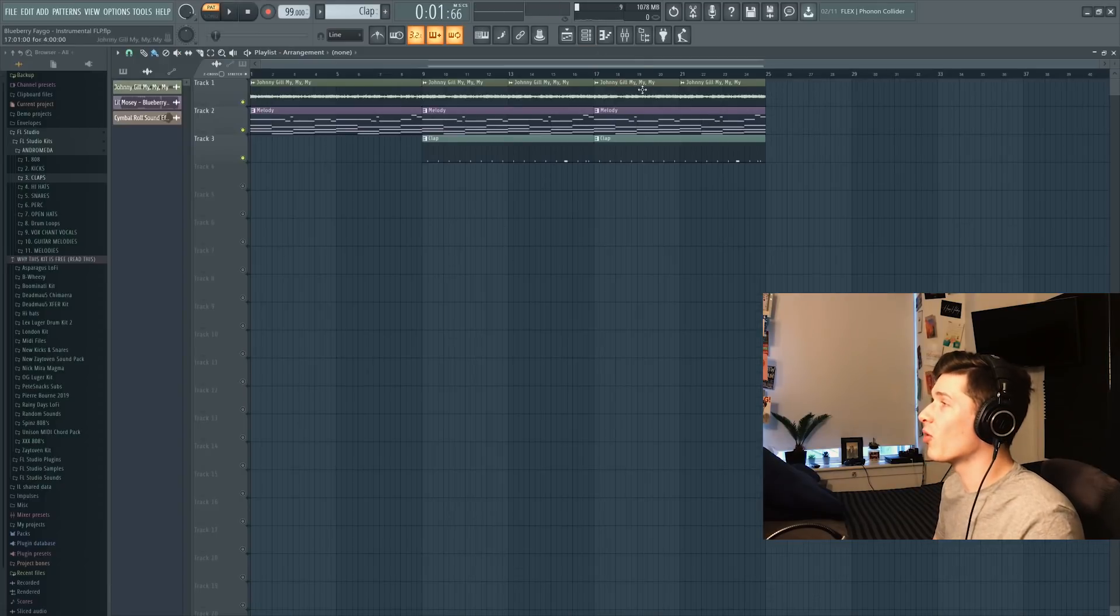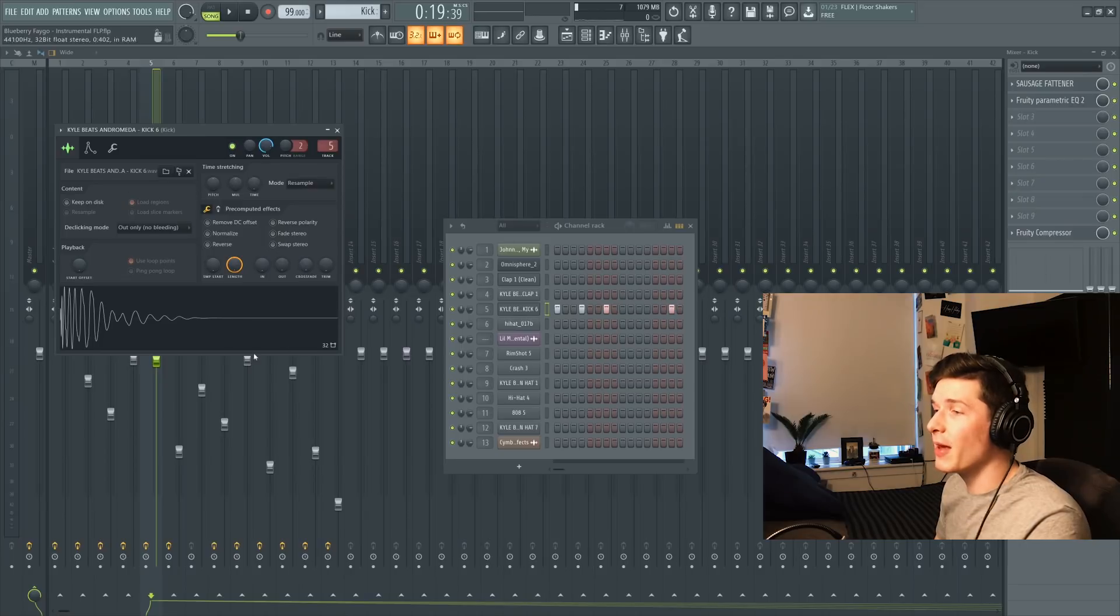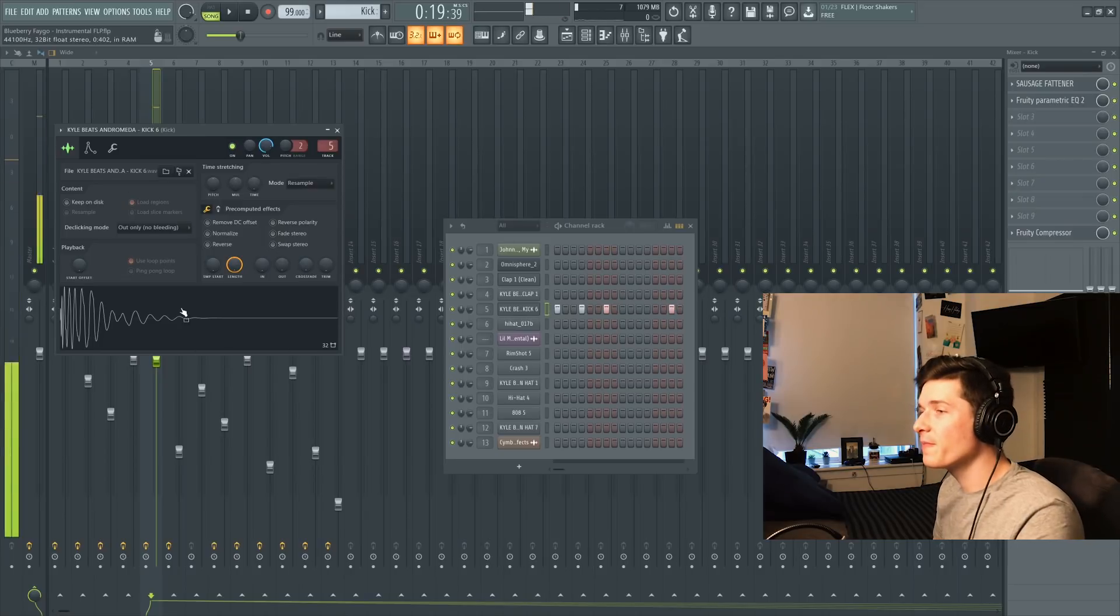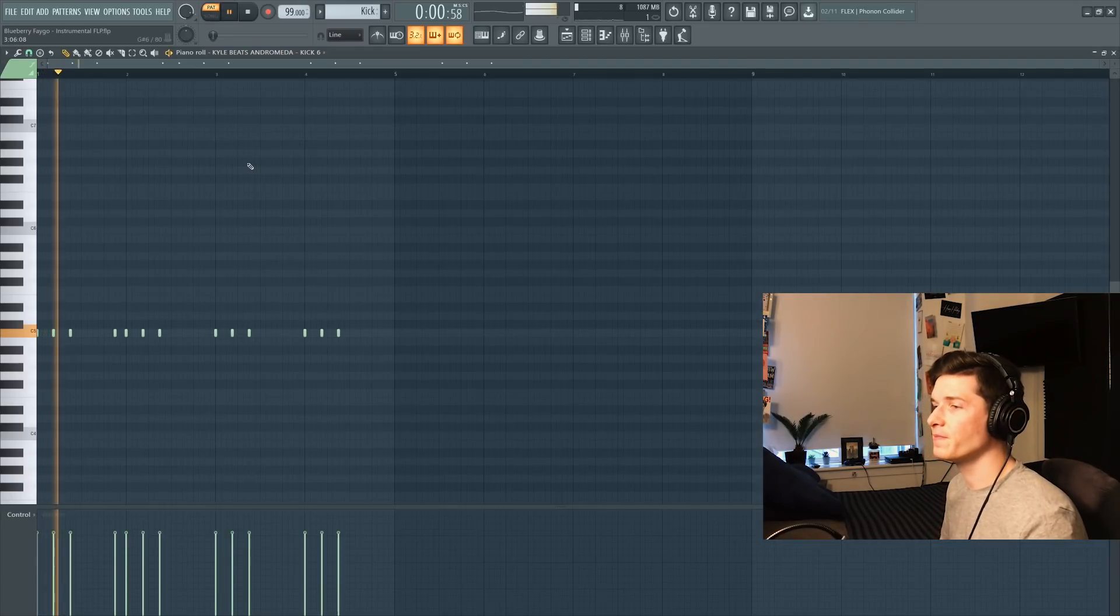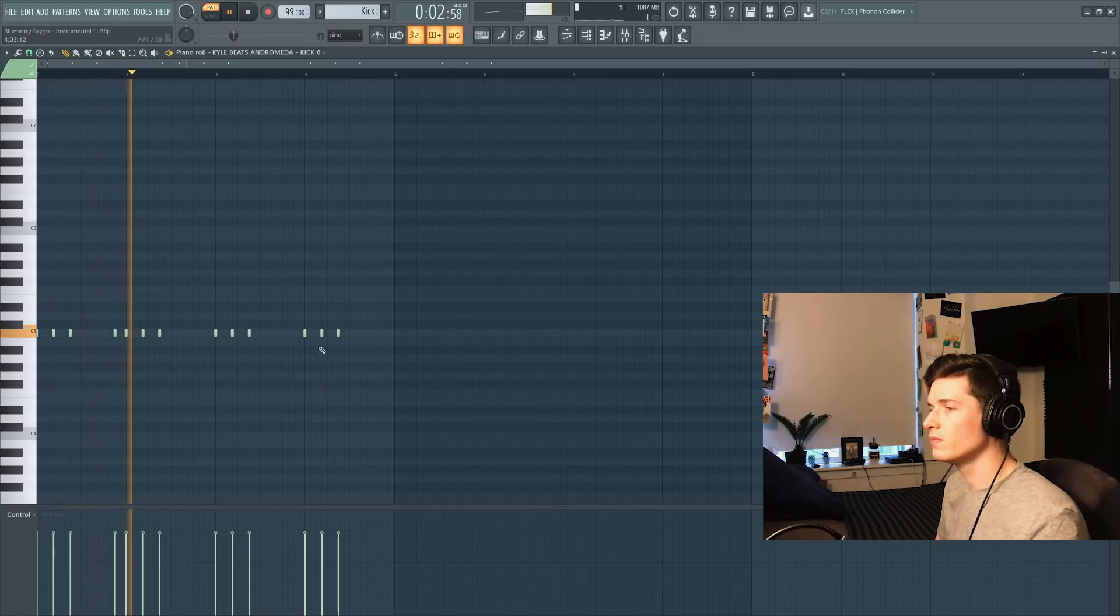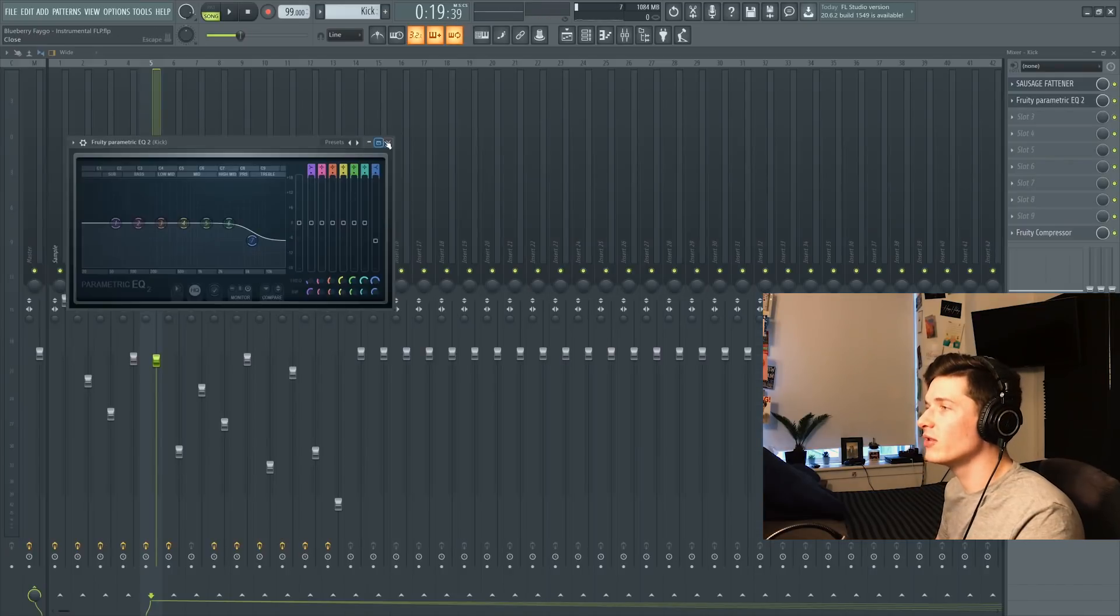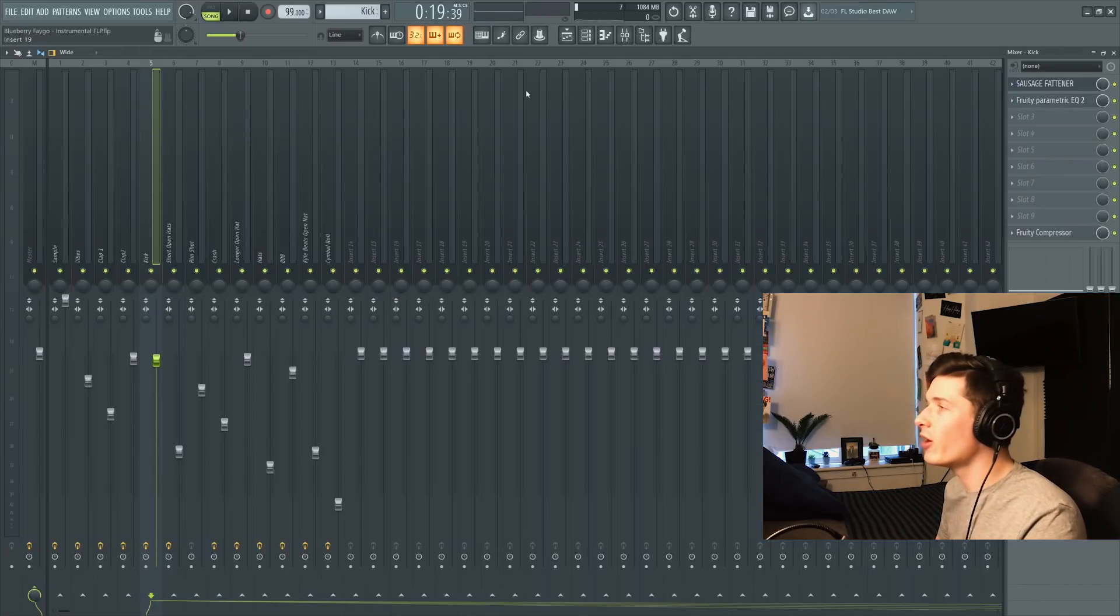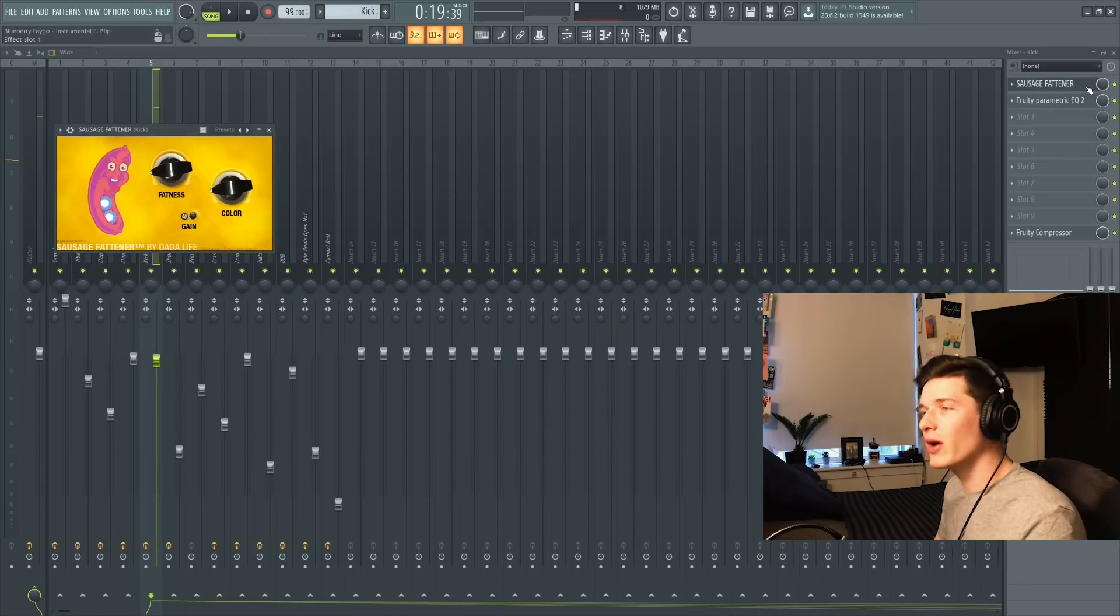Next up is the kick. I'm using another one of these free kicks from that beat pack, and these are the notes that we're going to play with the kick. EQ the highs just a little bit to make it less punchy, and I got Sausage Fattener on it because you know I got to make it sound thick.